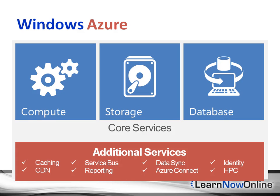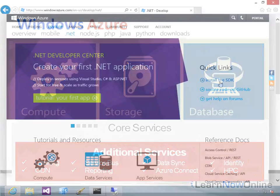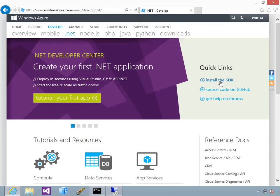The compute offering was what was known as Platform as a Service, which they named Cloud Services.